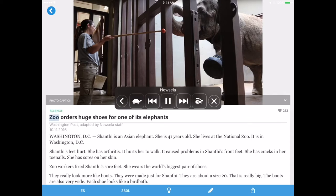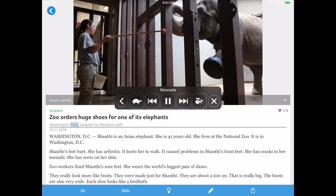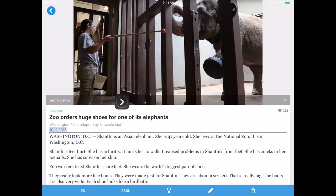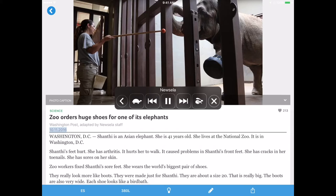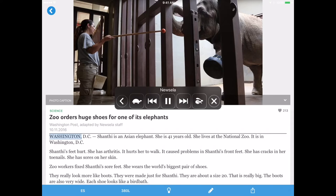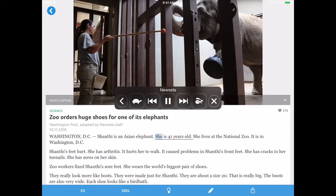Science. Sue orders huge shoes for one of its elephants — Washington Post. You can have options for slowing down with the turtle icon or the rabbit icon to speed it up, and of course pause to get it to stop playing.